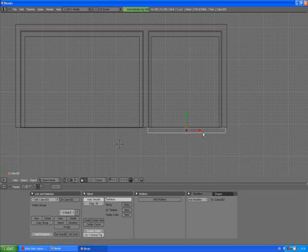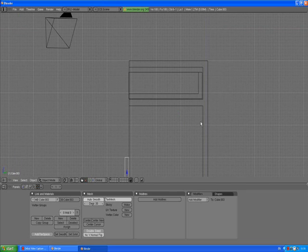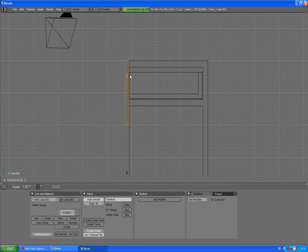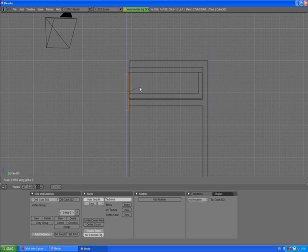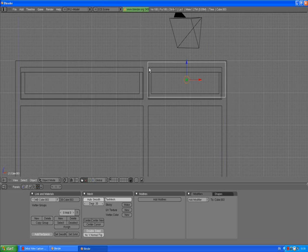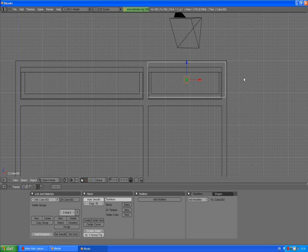3 to go to the side view and we need to scale it along the Z axis. That's just about right.